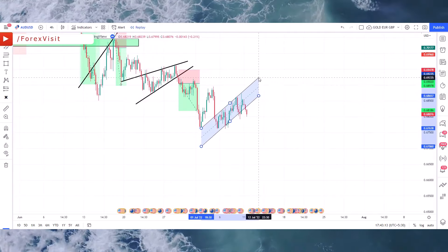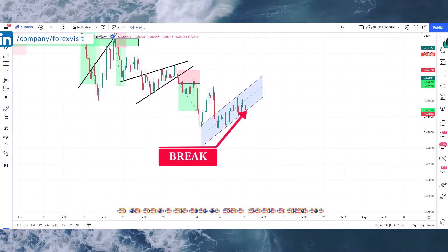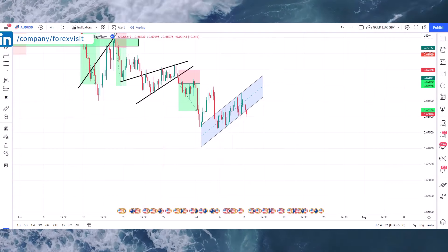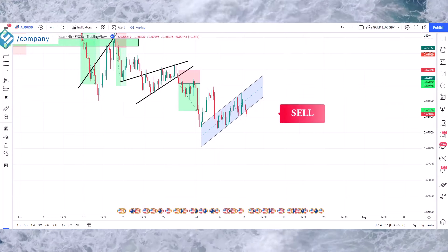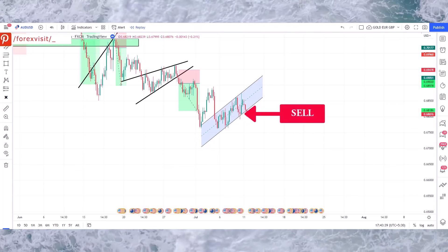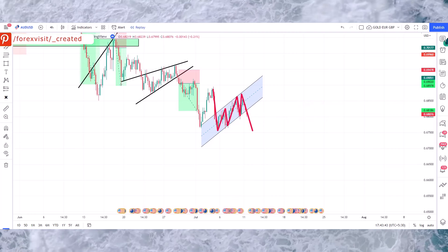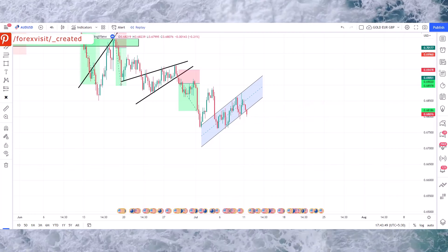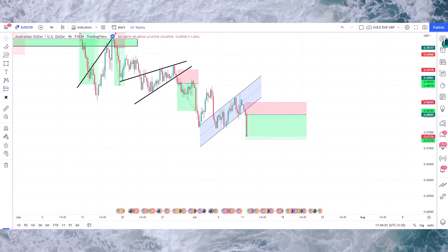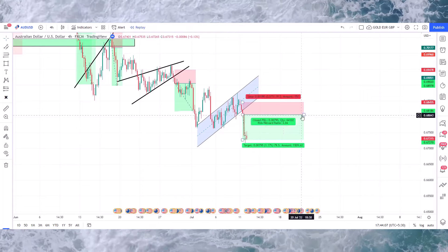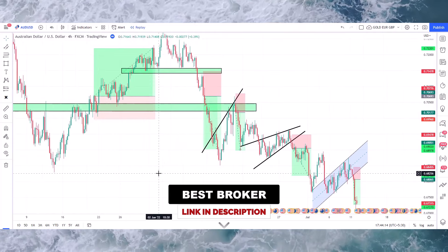Again, we need to draw a trend line channel to understand the market's next movements. We won this trade too. In trading, you need to train your eyes.